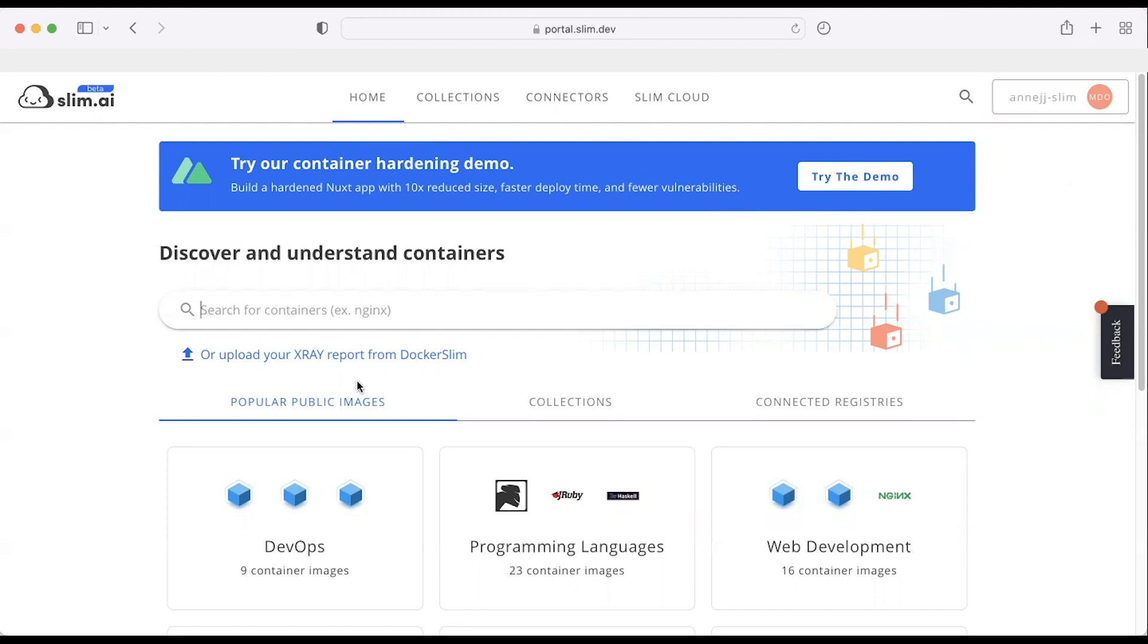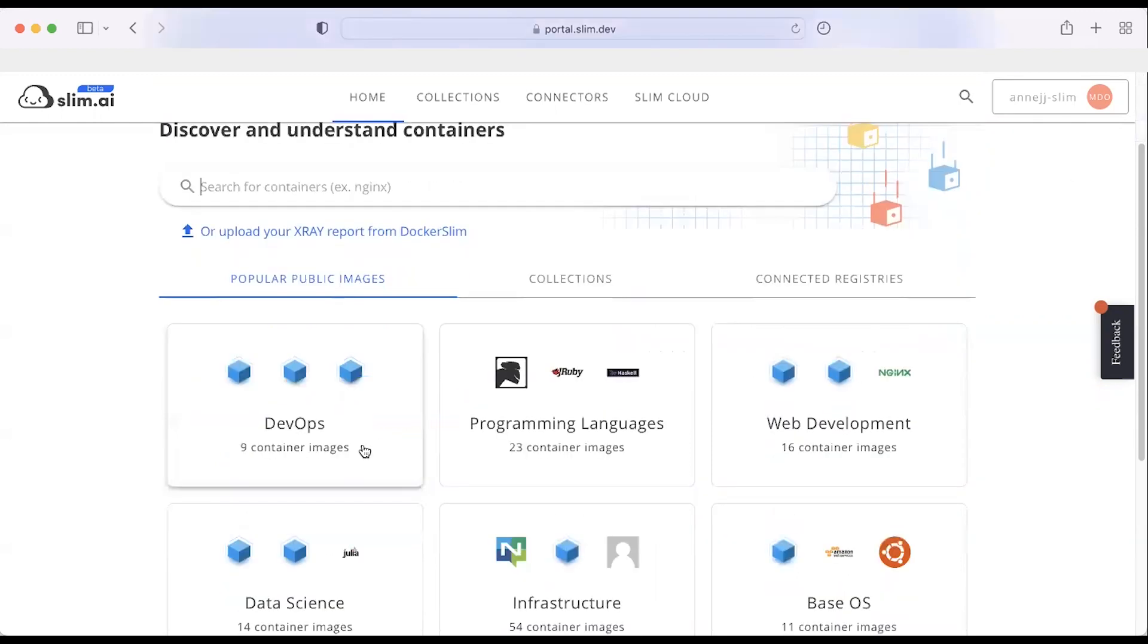From here, you can search for different containers, and there are a number of different ways to connect to get access to containers as well.